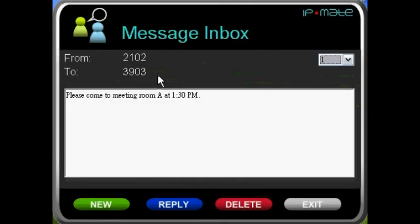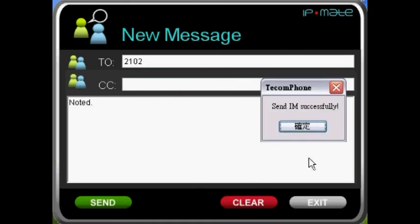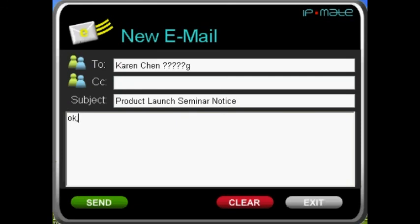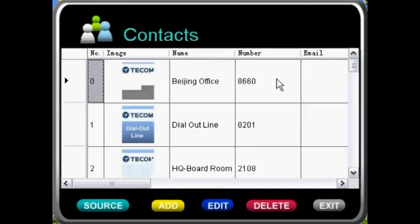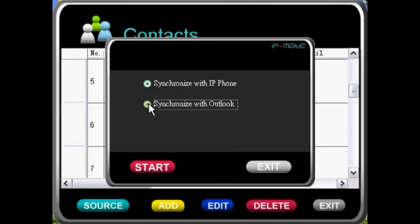You can view, reply, delete or write new instant messages through the IP Mate. You can also view, reply, delete or write new emails through the IP Mate. You can view, add, edit and delete contact information on the IP Mate. Furthermore, the IP Mate can let you download Outlook data onto the IP Phone or export your contacts on the IP Phone to Outlook, so that you can combine the information from both sources.